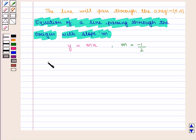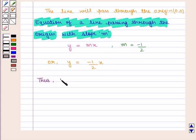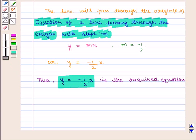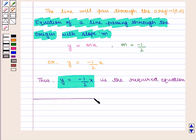So we can write y equals minus 1 over 2 times x. Thus, y equals minus one-half x is the required equation that gives the linear relationship between x and y. This completes our session. Hope you enjoyed this session. Thank you.